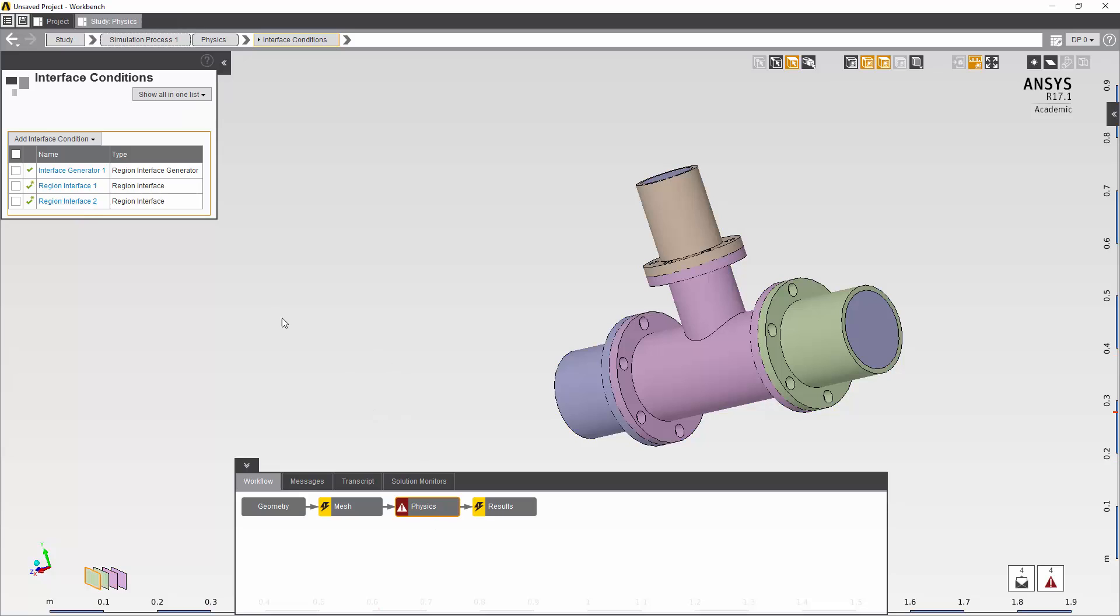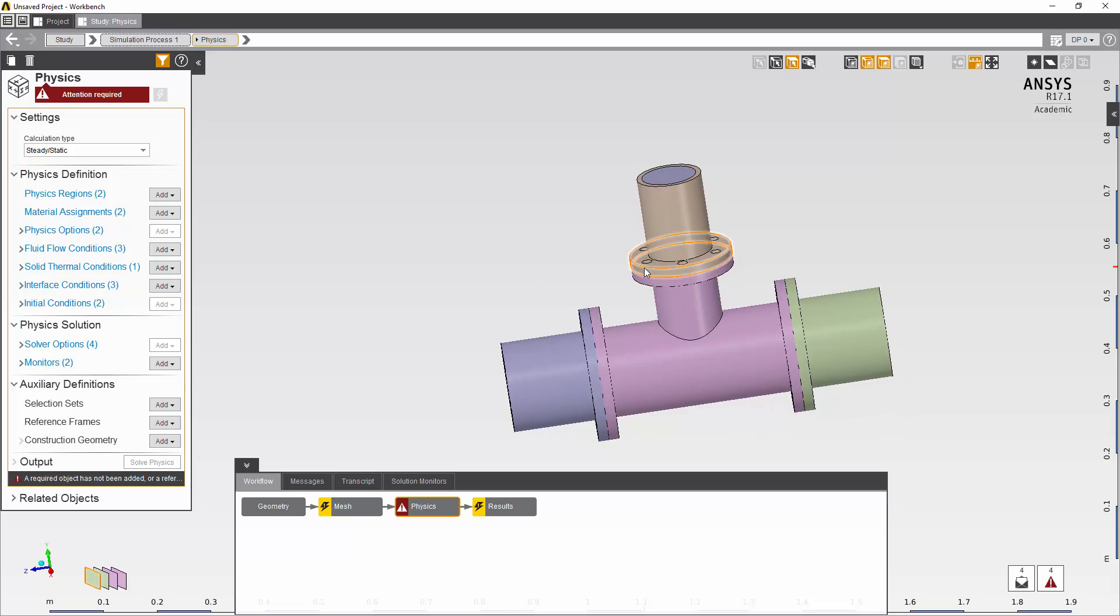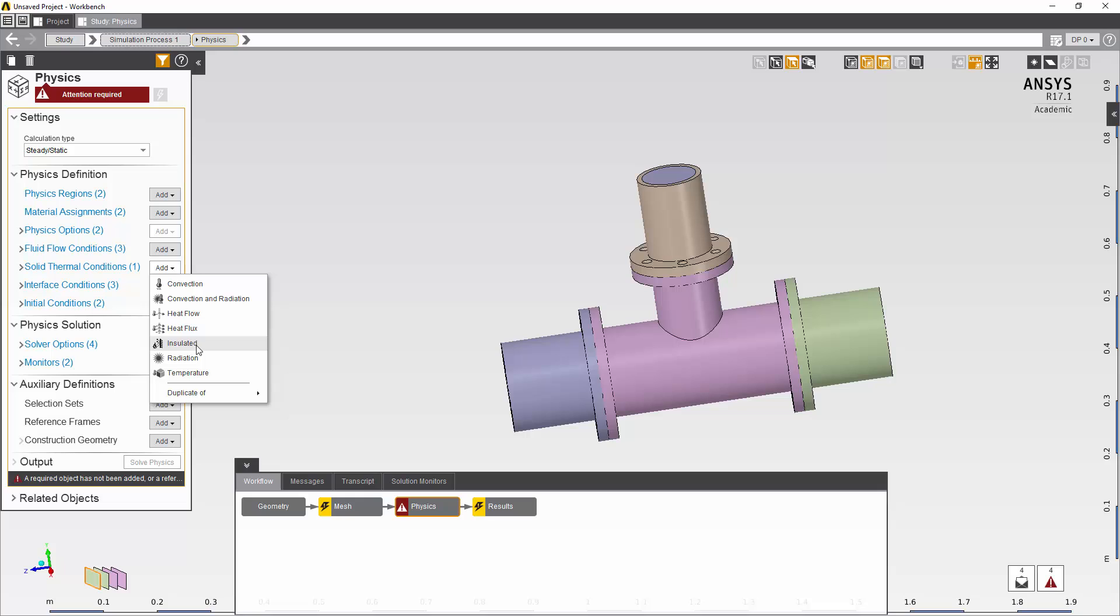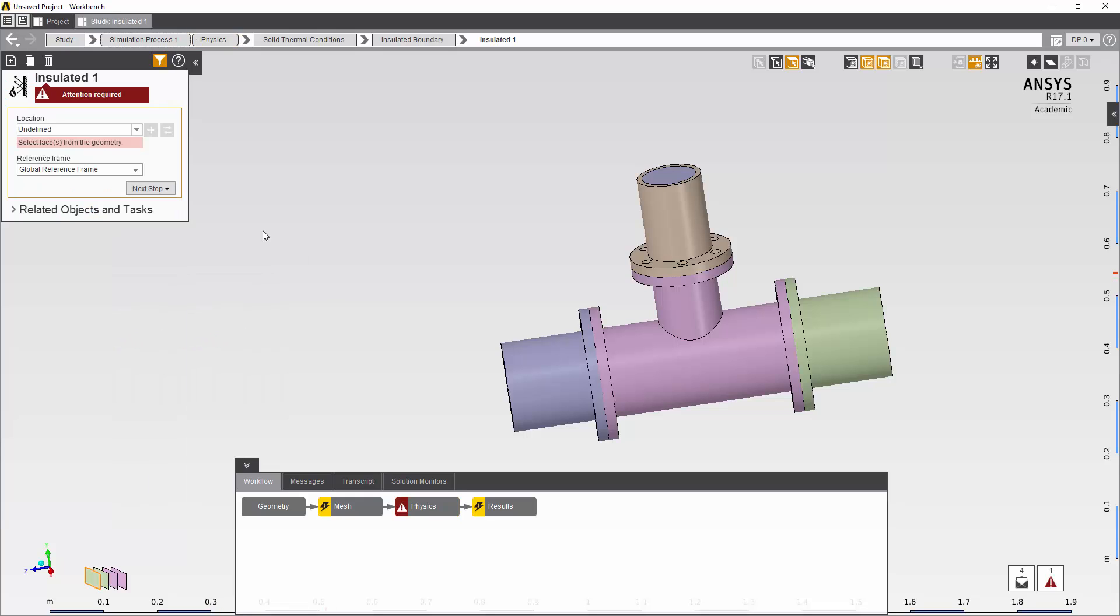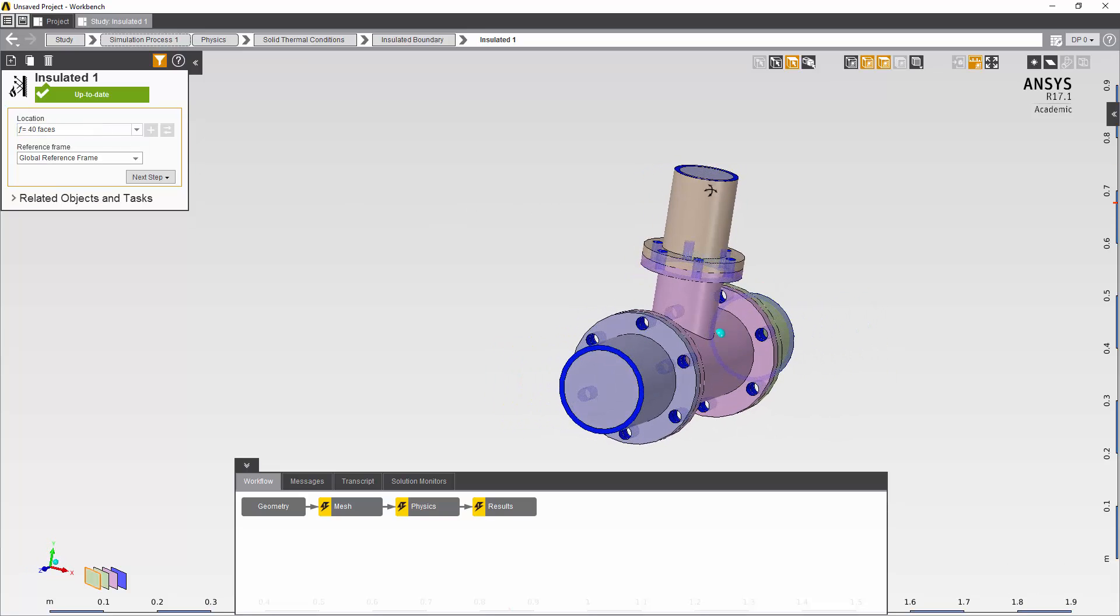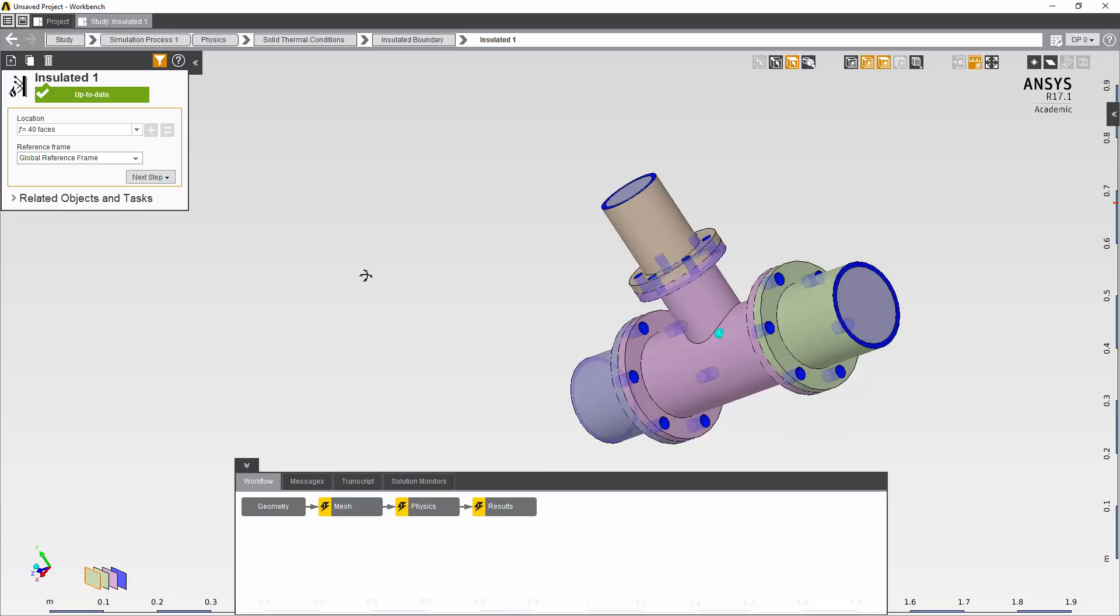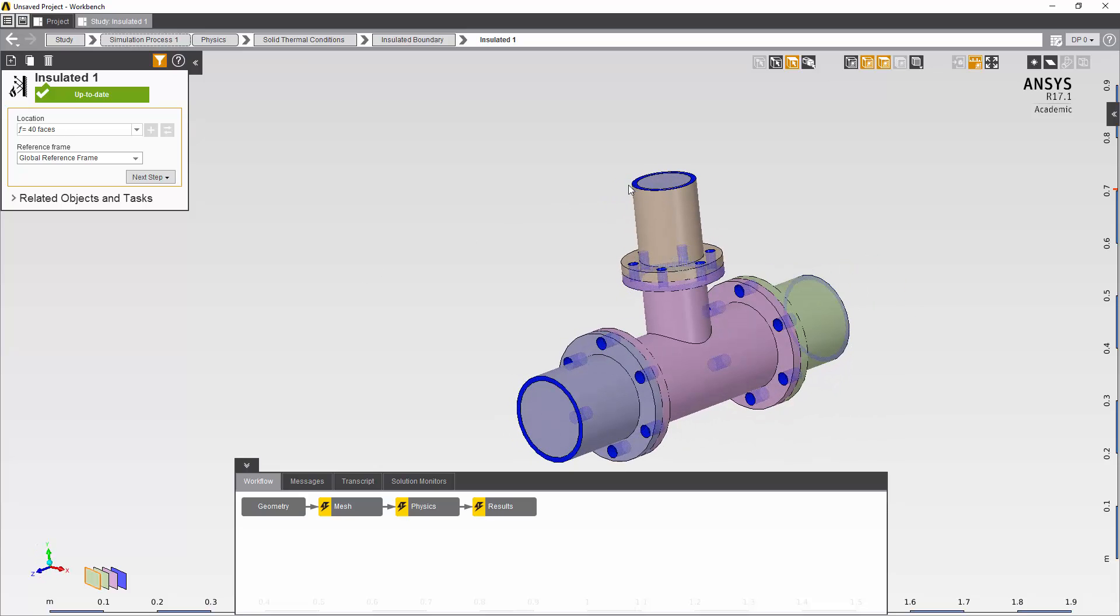So the final boundary condition I need to select or create is I'm going to use an insulated boundary on the solids. I could go through and pick out all the faces that don't have a boundary condition, but there's also a function that will do that for you and so I'm going to use that. It's called default walls. As you can see it's picked all the faces that are missing boundary conditions and now we are ready to solve.